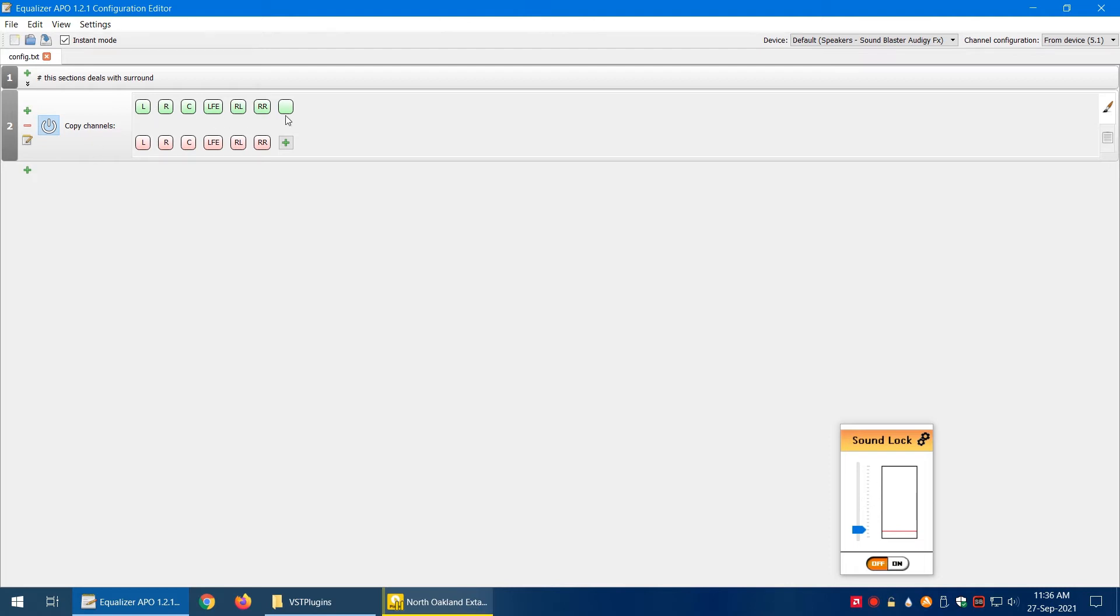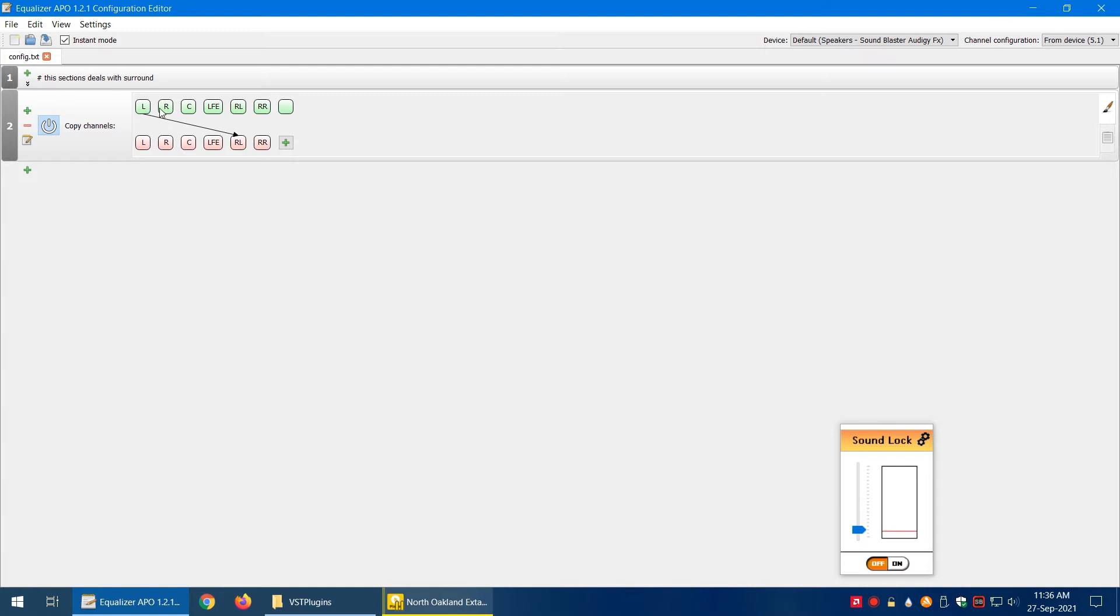What we're going to do is copy channels. Again, plus, basic filters, and copy. Now we have these number of channels. We can simply left-click on the left channel and drag it to the rear left. Now rear left is going to copy the channel from the left channel. We can do the same with the right channel.